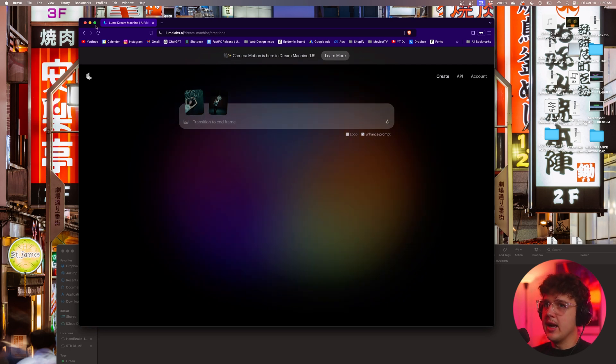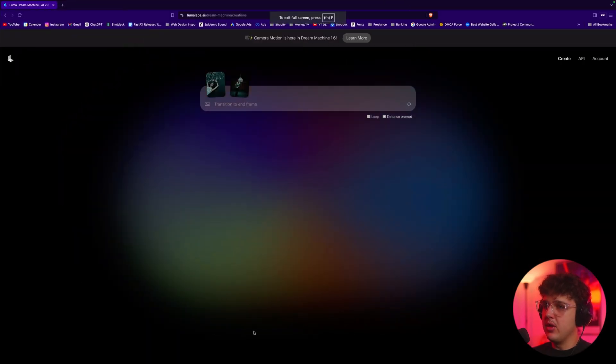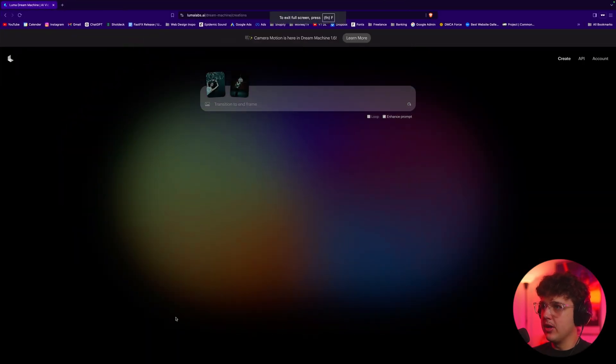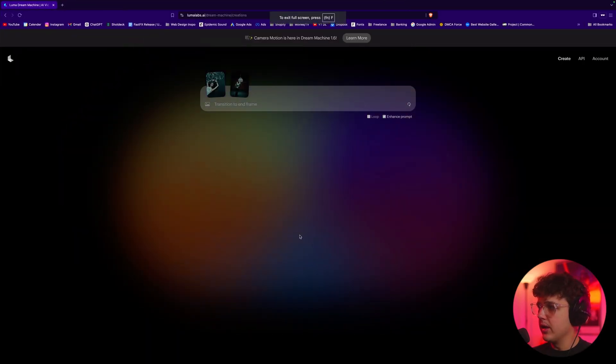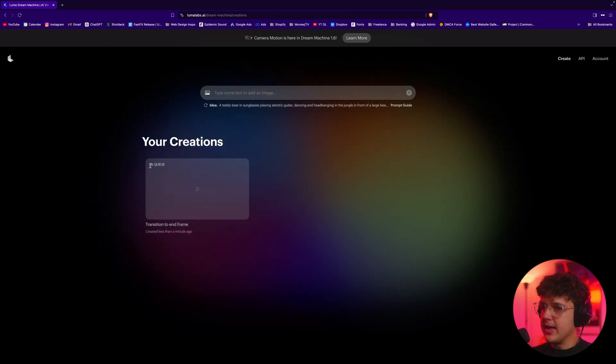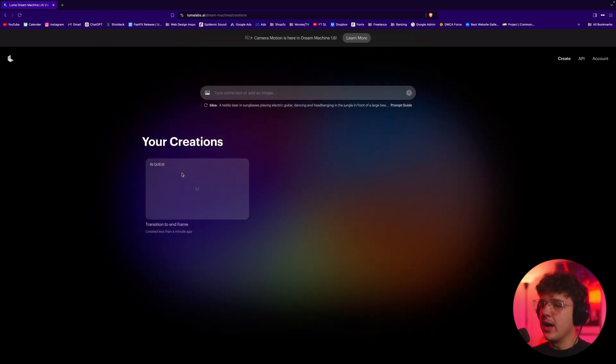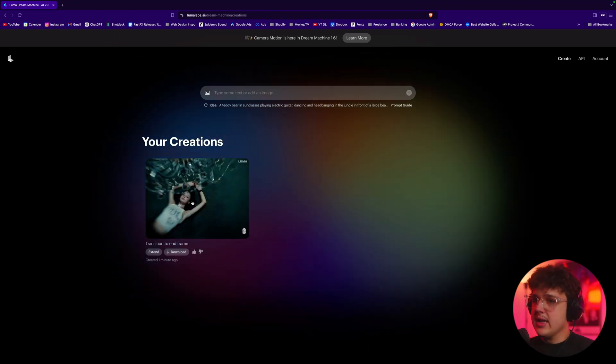So as you guys can see here, it is now loading and what's going to happen is it's going to pop out a little tab down here and start loading fully. There we go, we have it here, it is in queue, it's going to take a couple of minutes and I'll be right back when it's done.